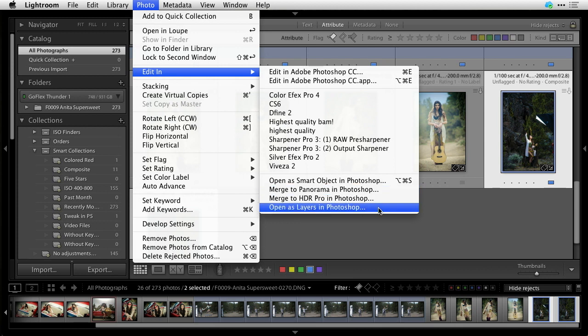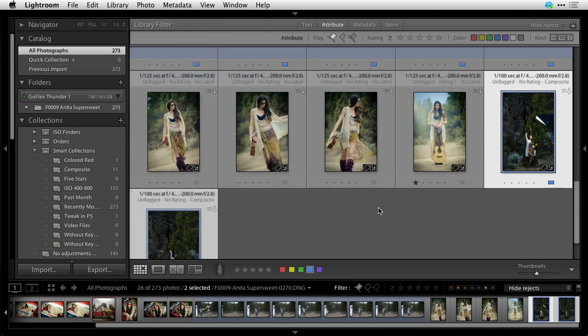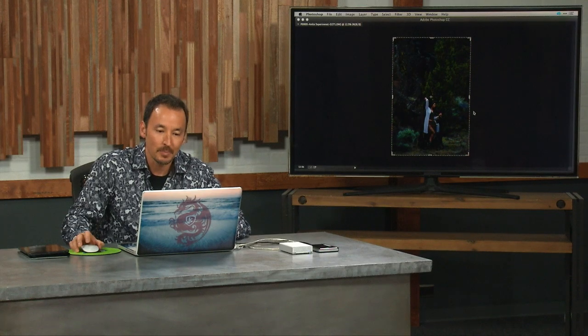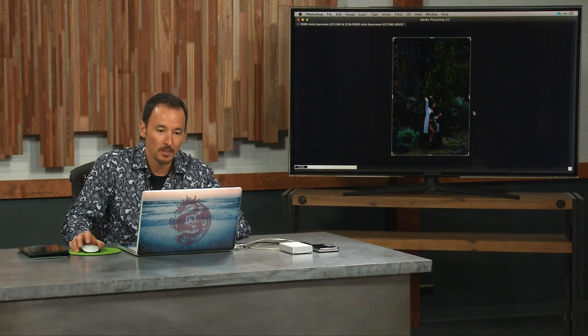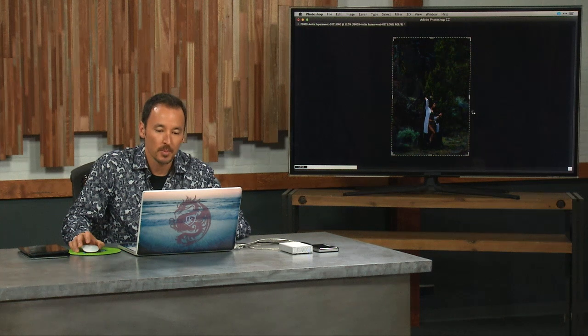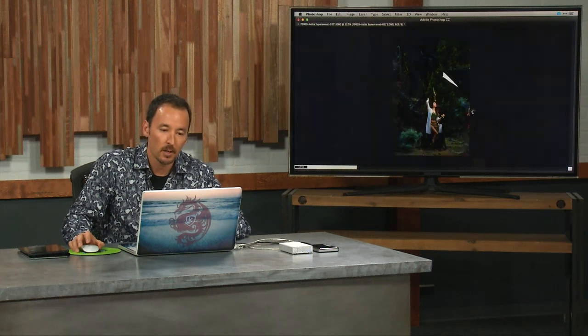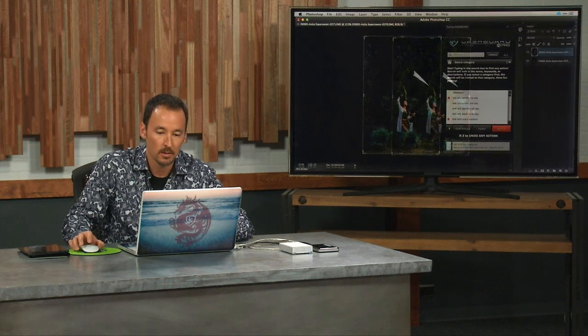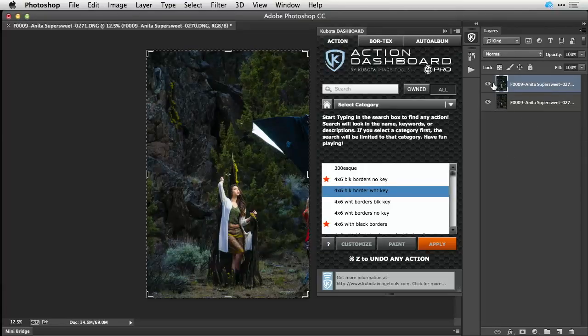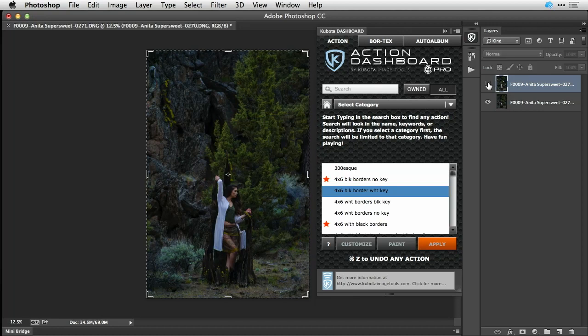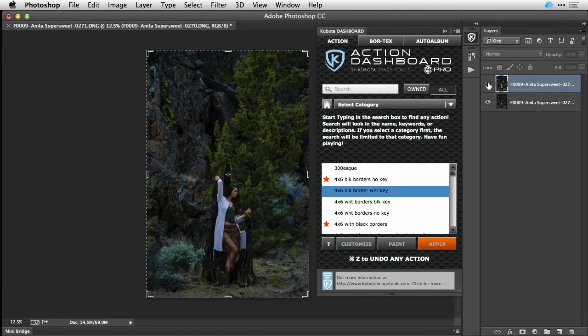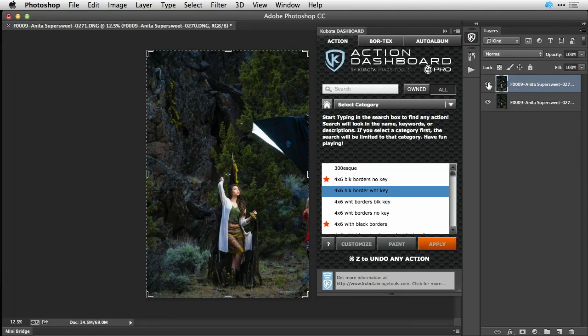That'll pass those two images to Photoshop, put them in the same file on a separate layer. Each one is on its own layer. There's the light, there's the background. And notice they don't line up,